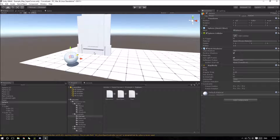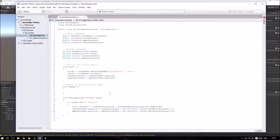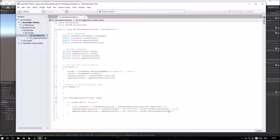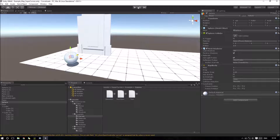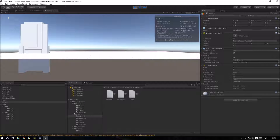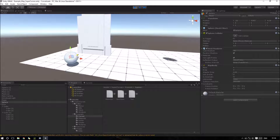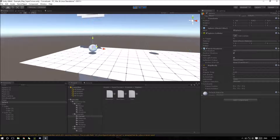We have a very small movement, so we need to edit. This magnitude I will divide by 4, so when the player is 4 units distant from the door the door can start to open. I will also multiply my movement by 4. Let's play again — it's working.